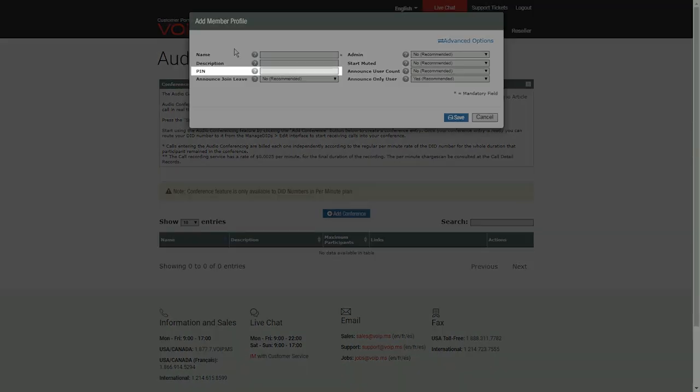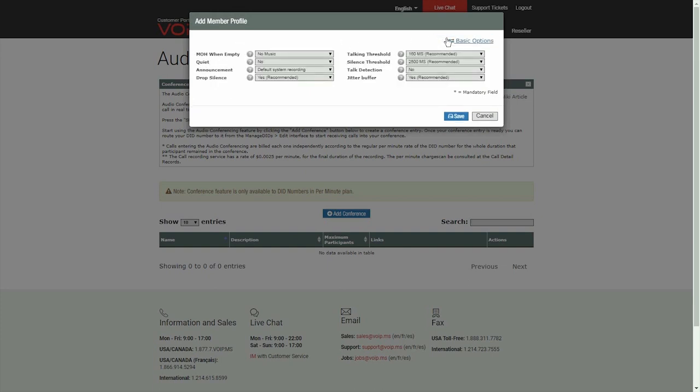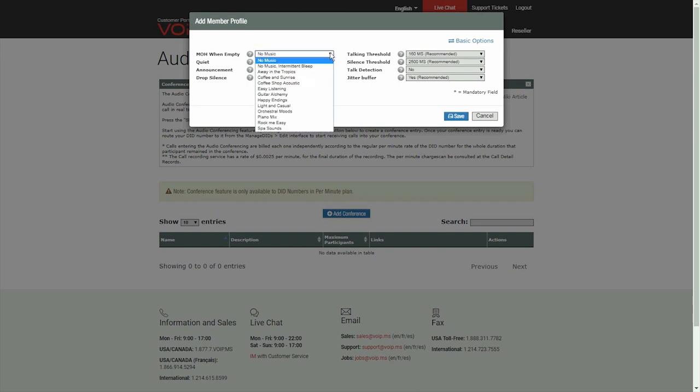You may, for instance, set a PIN which all your callers will have to dial before joining the conference. A set of advanced options is also available, where you can set, for example, music on hold when only one person is in the conference.